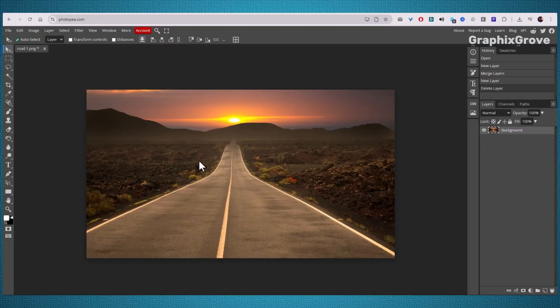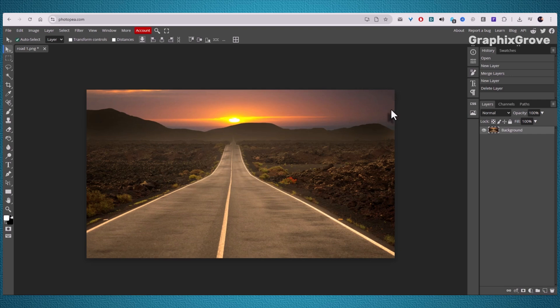When you place a photo into a design, the sharp square edges can look a little plain. Wouldn't it look nicer if those edges were softened and blended into your project? You can do that right inside Photopia, and it only takes a few steps.